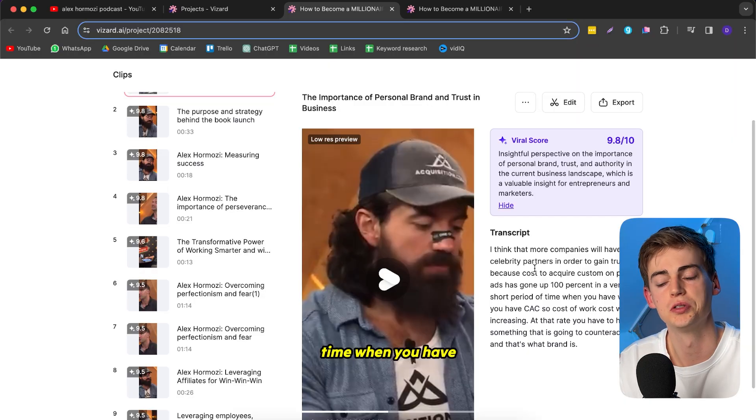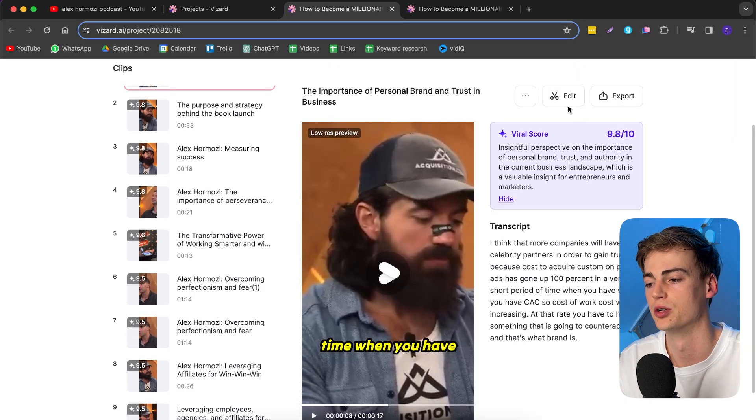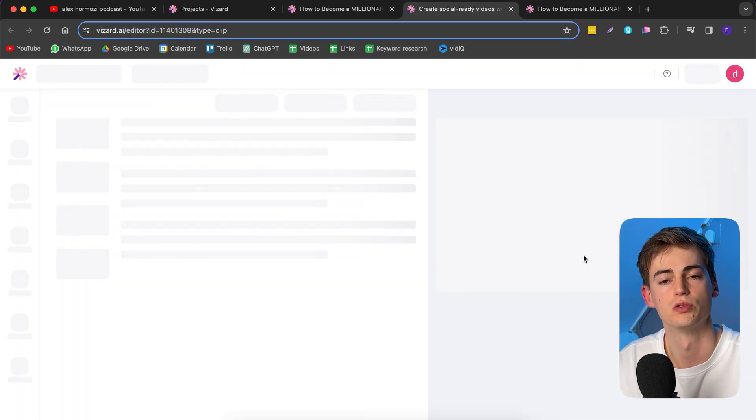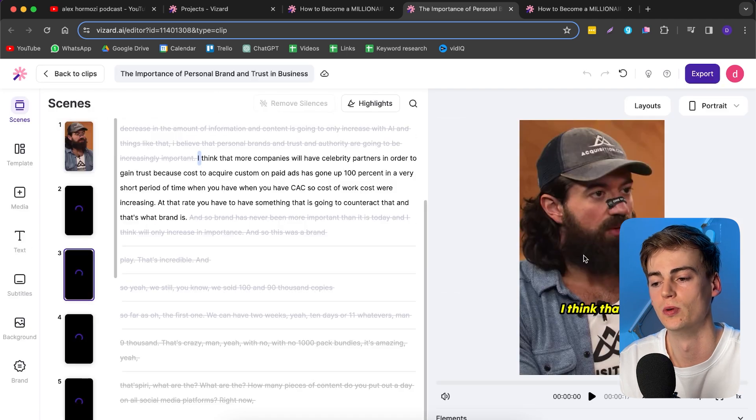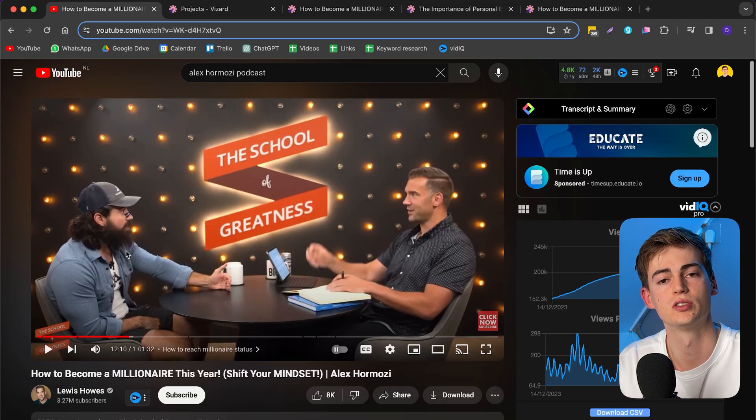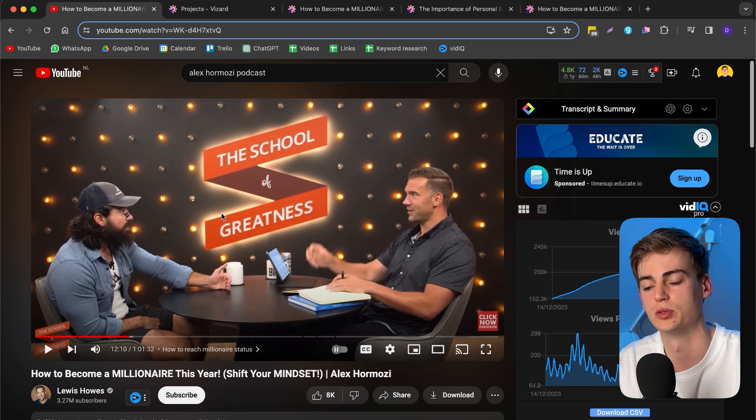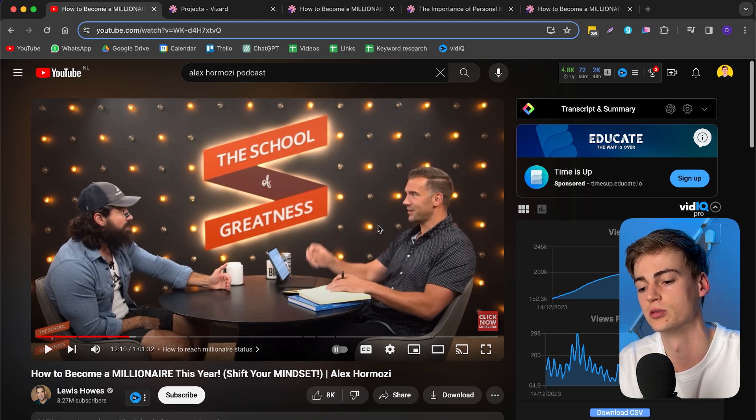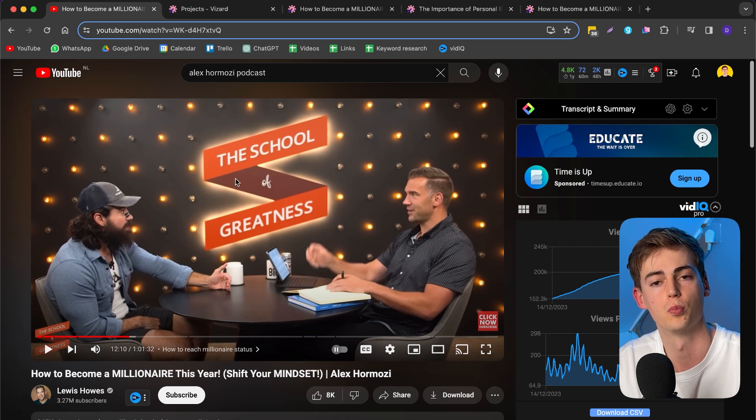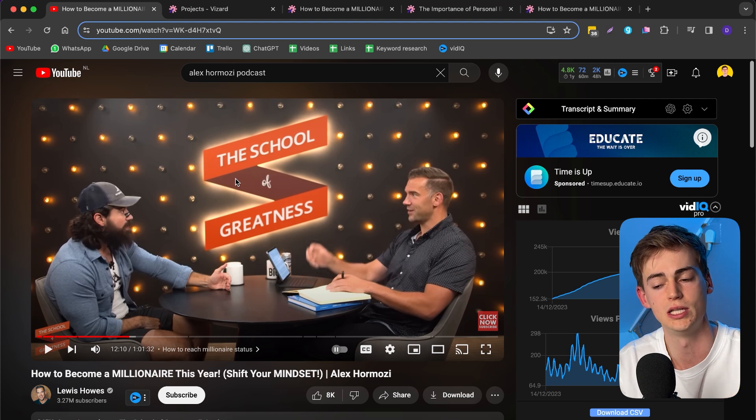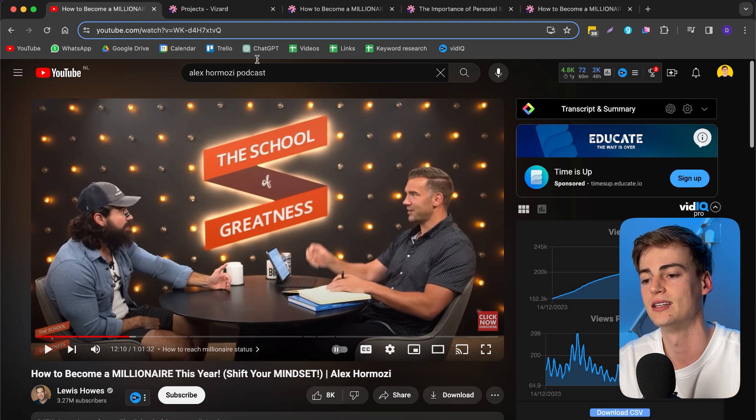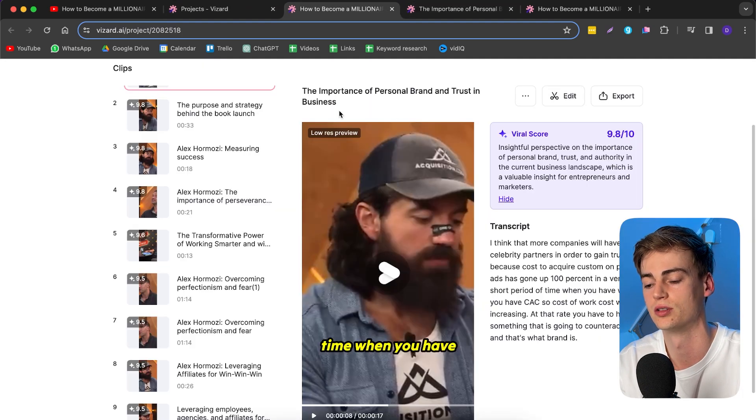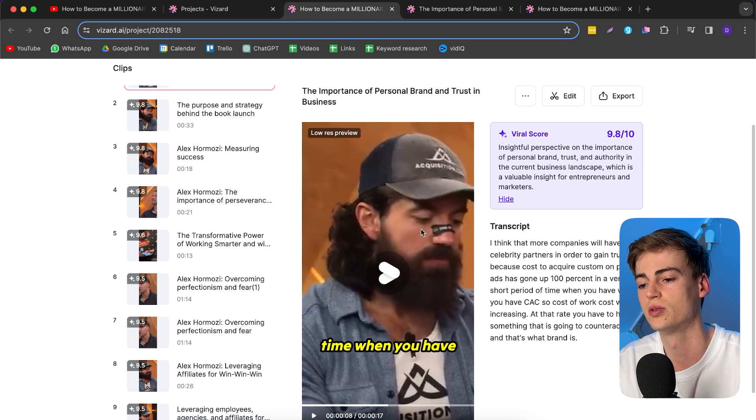Let me show you some of the different styles that we have. We can click on edit and it will pop up a new window. Here we can completely customize our entire clip. As you can see, we have multiple speakers on this podcast - Alex Hormozi on the left and Lewis Howes on the other side. Vizard actually takes the person speaking on the screen and centers it in the middle.